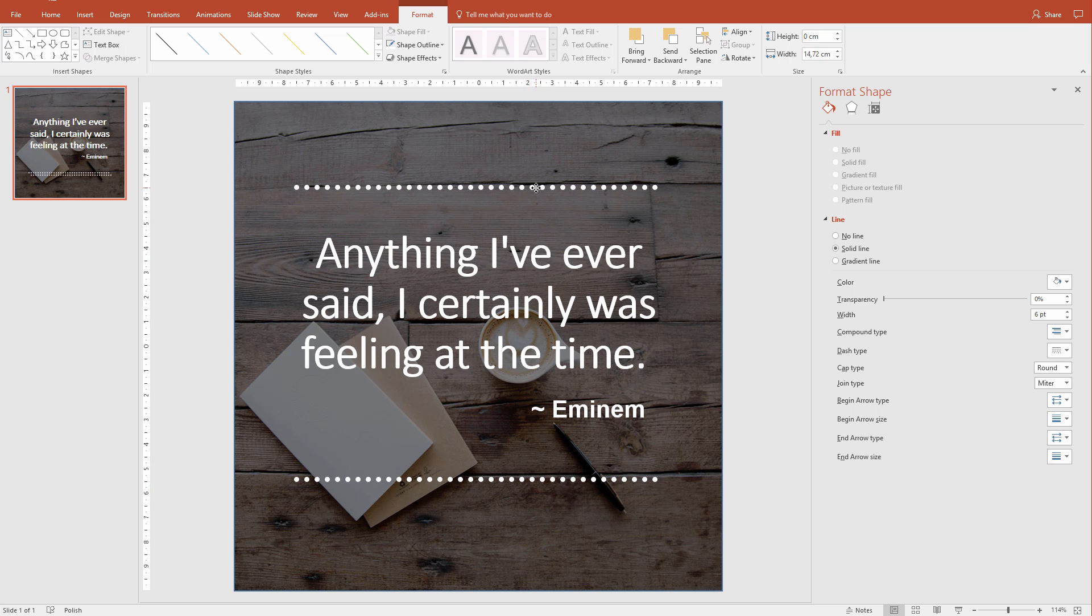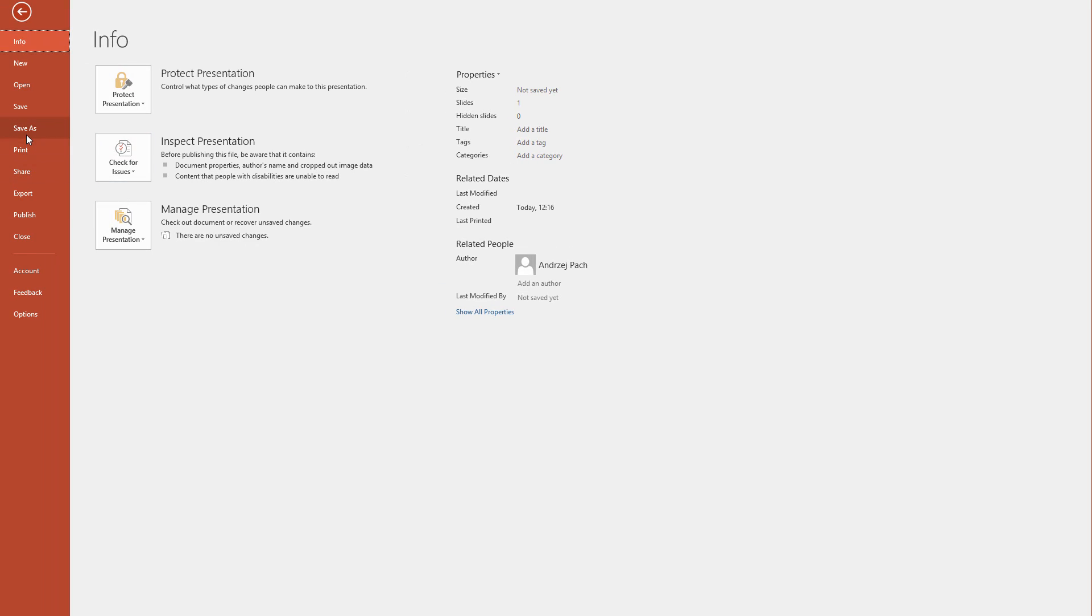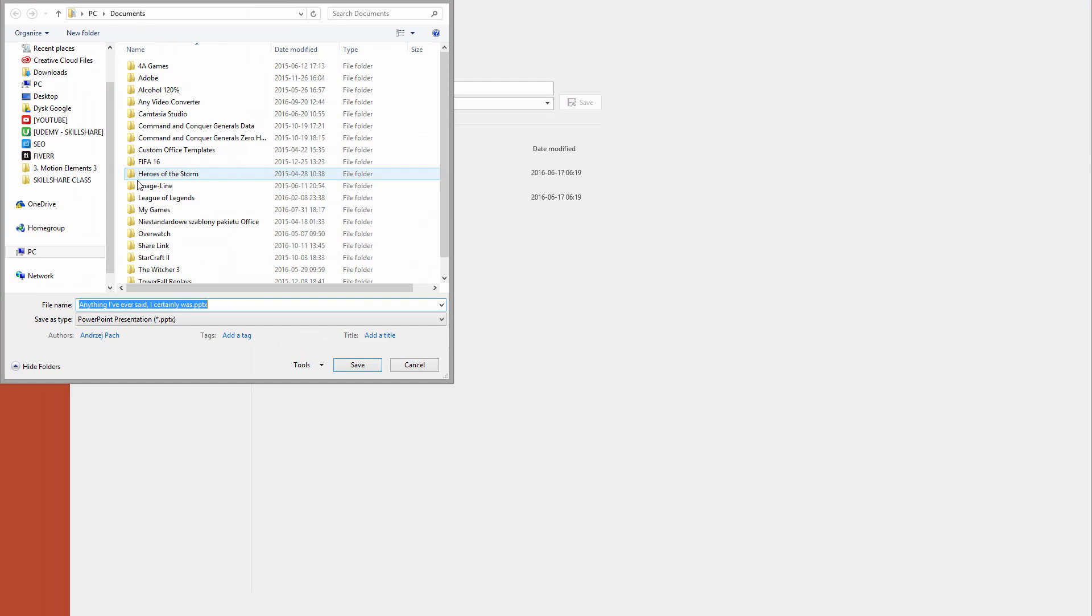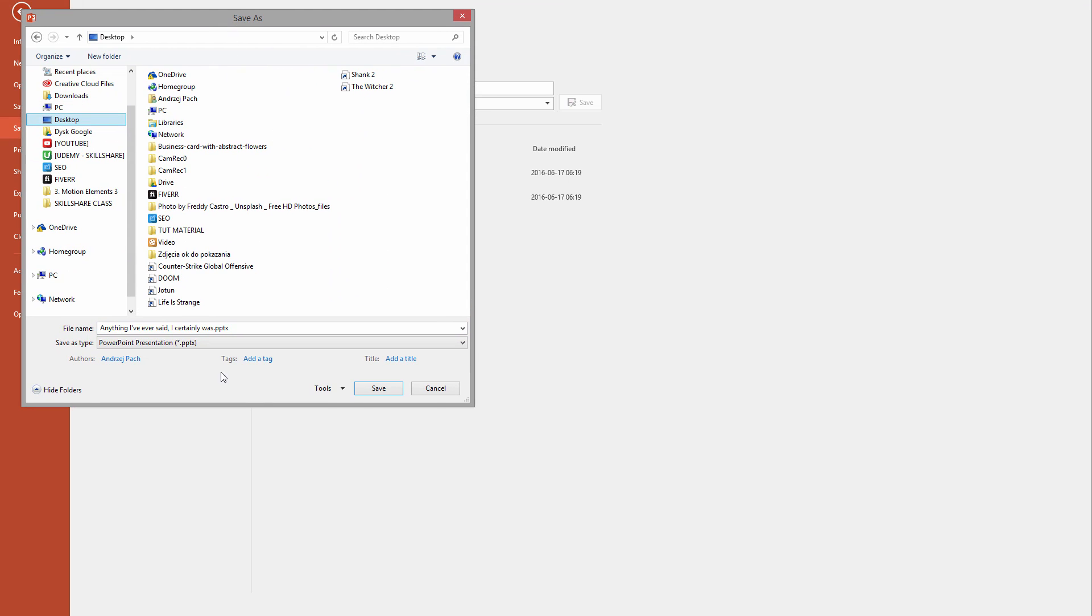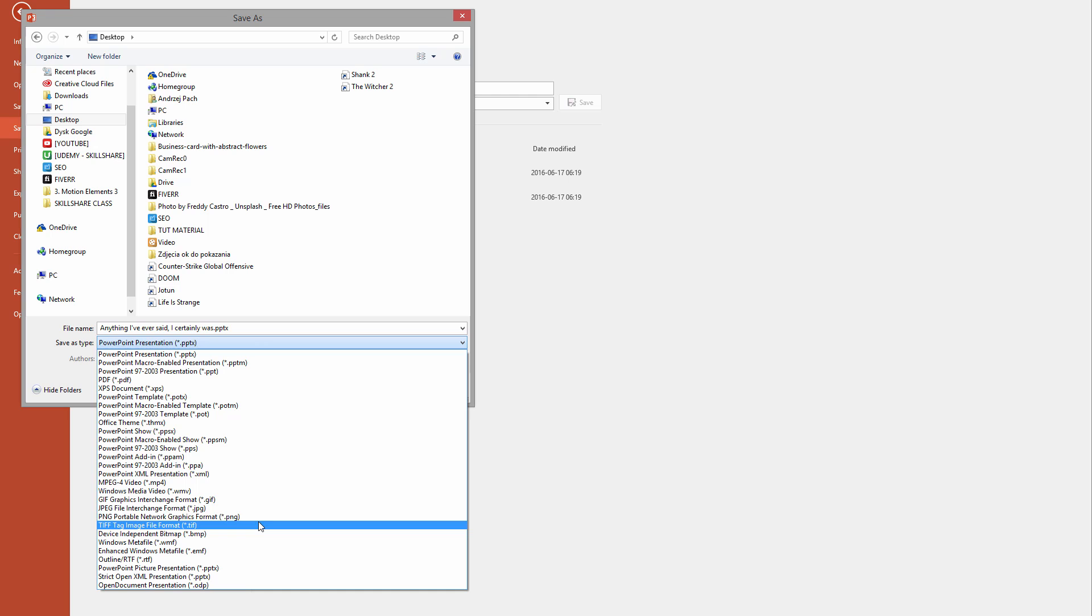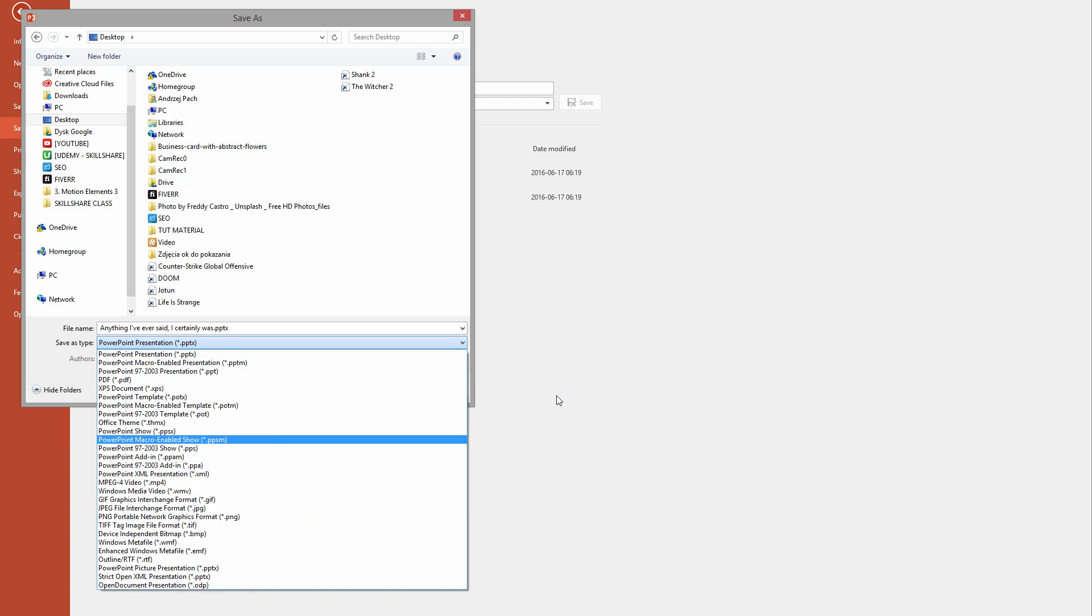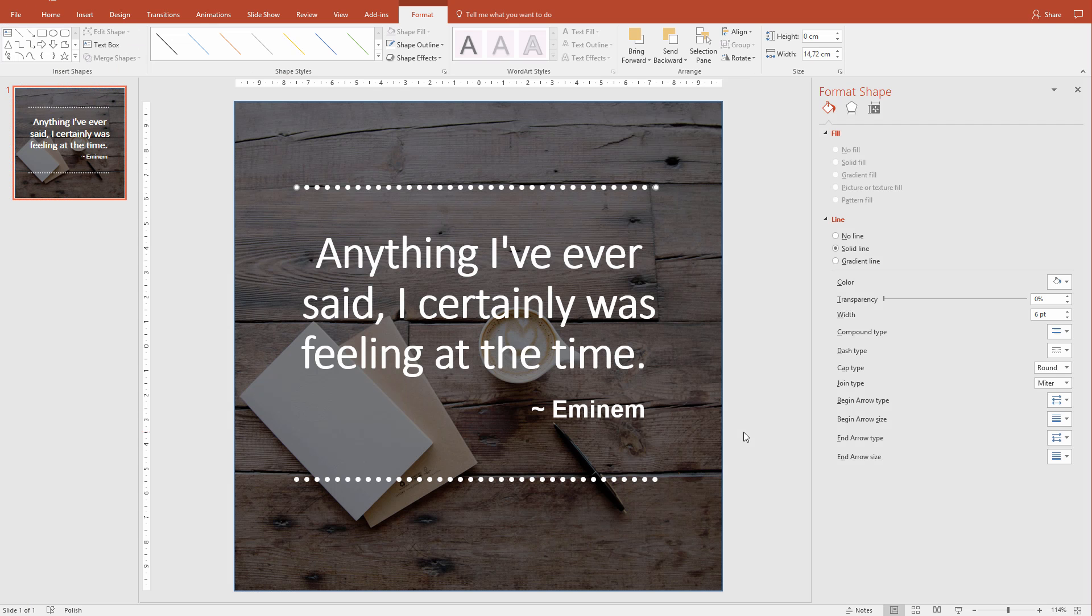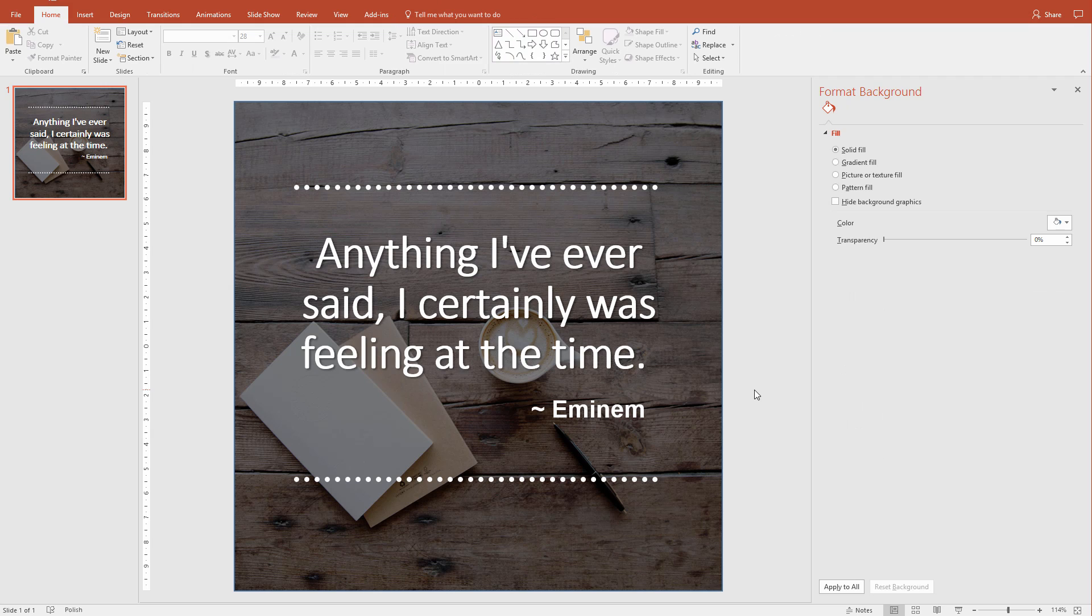Now, the last thing I would need to do is just go to File, Save As, Browse. I would select the place where I want to save it, and I would select an image like PNG or JPEG. This is how simple it would be - a poster or a quote in PowerPoint.